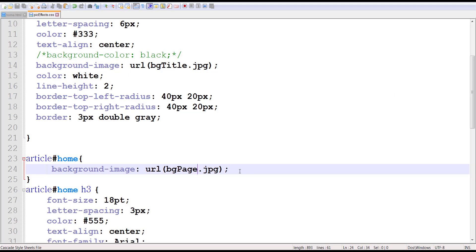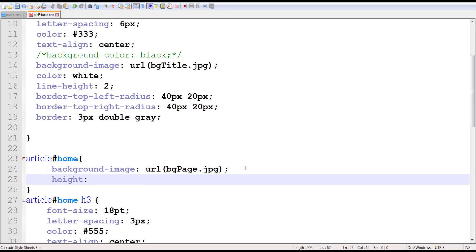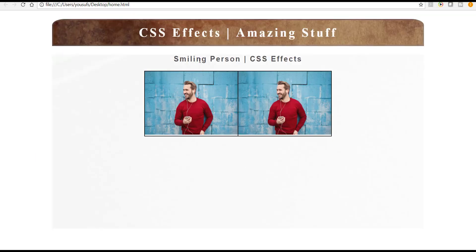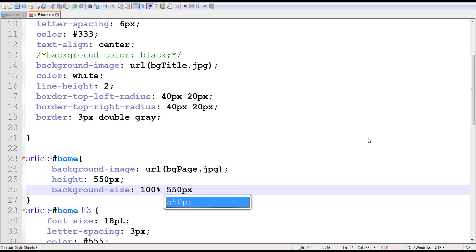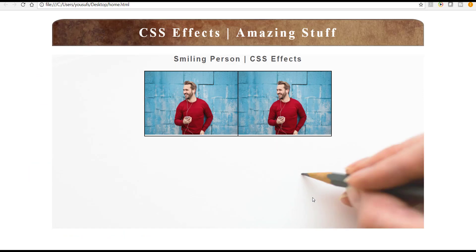The other thing I want to take care of is I want this particular area called home to have a slightly higher height — let's say 550 pixels. As you can see it has grown in height. One reason I've done that is so that my background is actually much larger than what appears, so there are portions of the background not very evident. To make my background fit within the assigned container I can use a CSS property called background-size and say I want my background to be 100% of the container width, and give the same number as the height of the container.